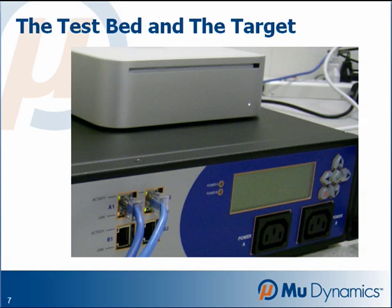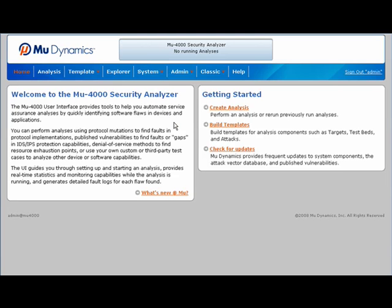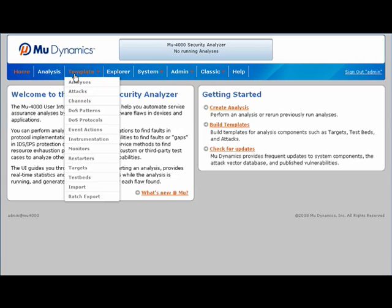We have two of the MU 4000 attack ports connected to a Mac Mini running several Linux virtual machines. The MU 4000 can be controlled using a standard web browser. I'll log in as admin. This brings us to the Security Analyzer's home page, where I can administer licenses, apply updates, and manage analysis data.